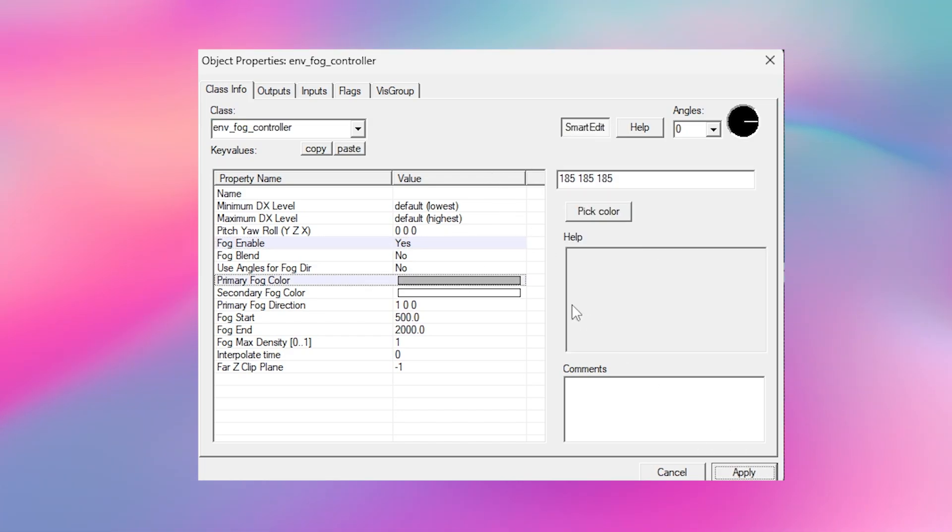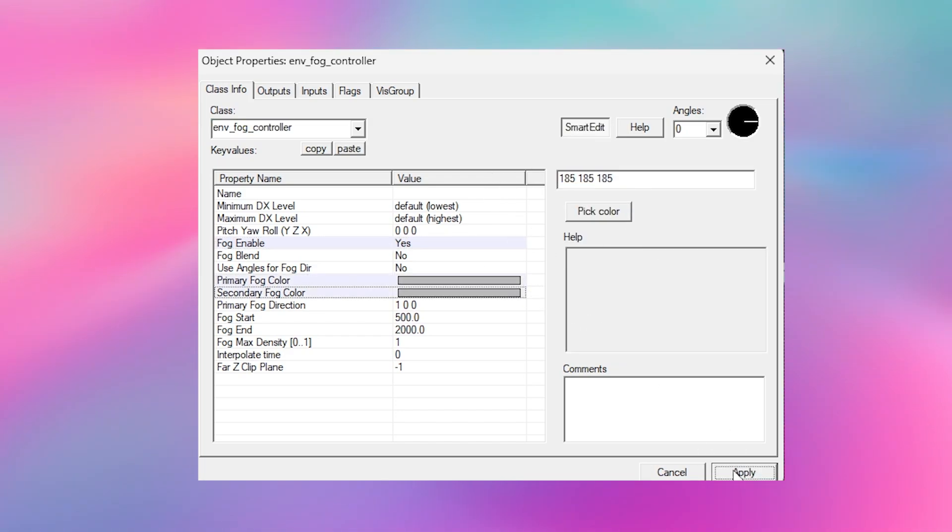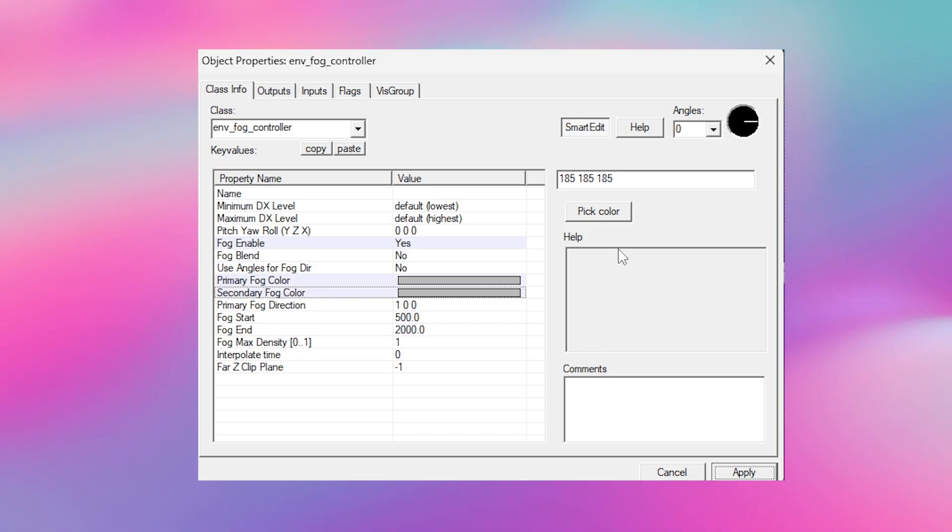The primary fog will be the main colour of your fog. You should try your very best to match it with the colour of your skybox if you want it to blend in nicely. Personally for this map, I've made it grey which doesn't completely match my skybox but it looks nice in game.